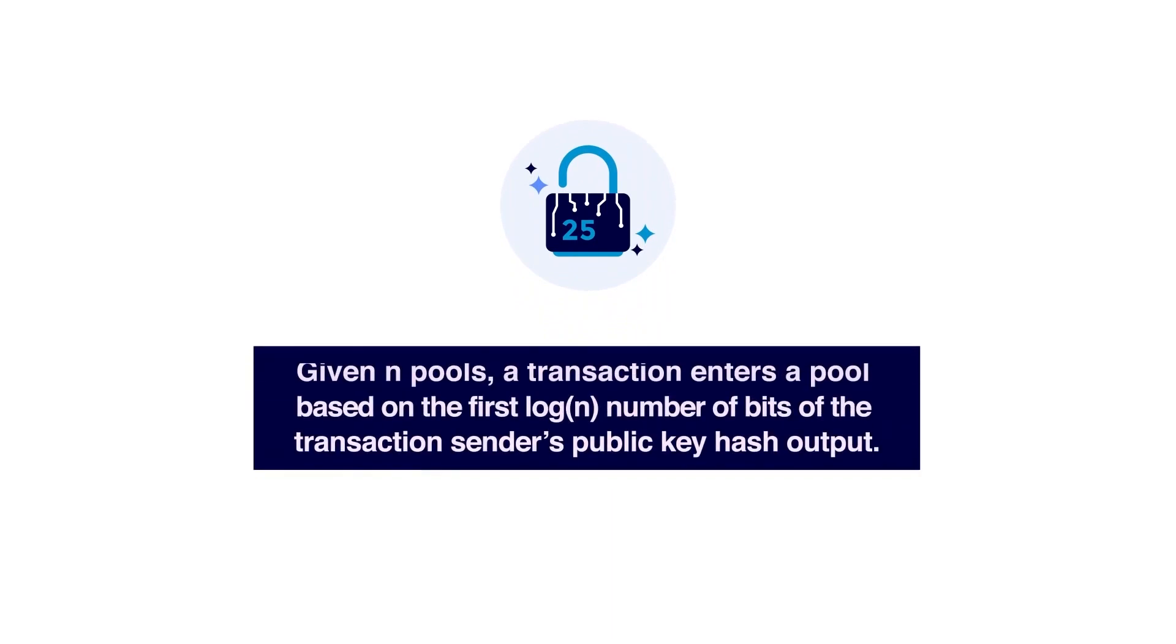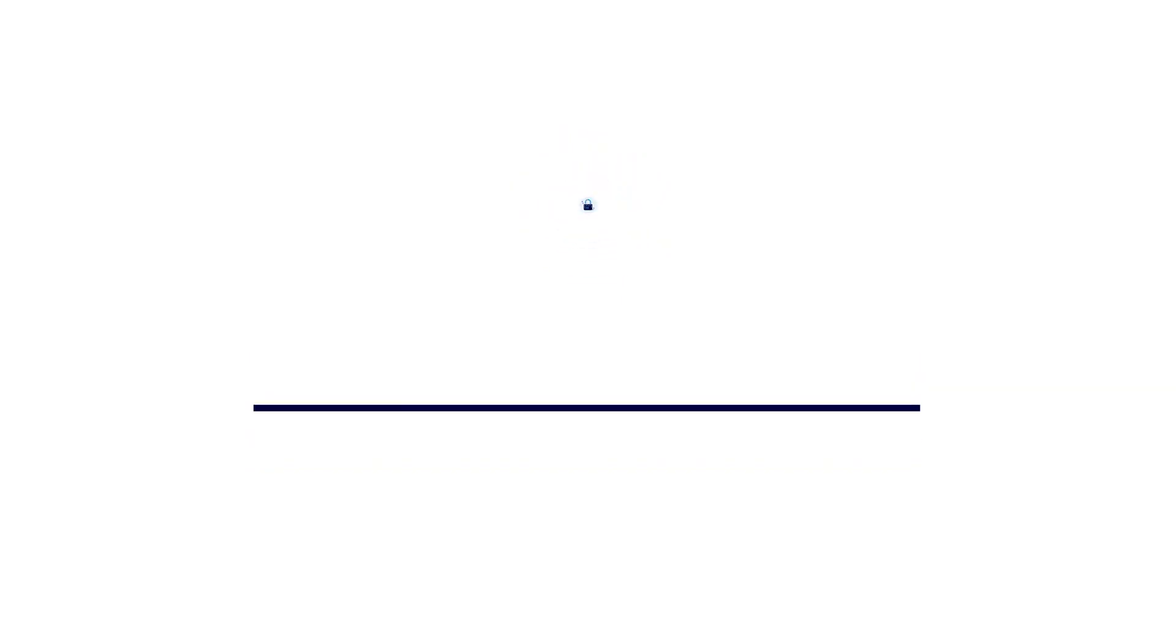Out of, let's say N pools, a transaction goes into one of these pools depending upon the first log N number of bits of the hash output of the public key of the transaction sender.